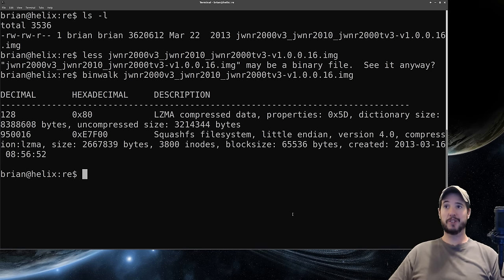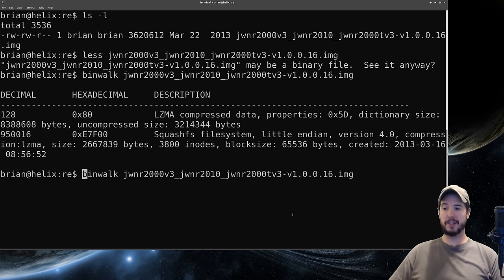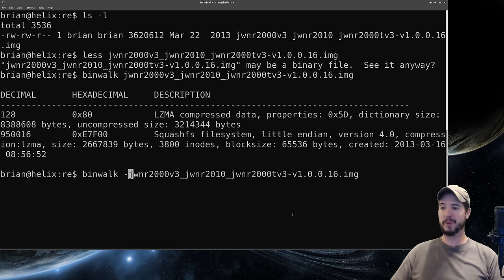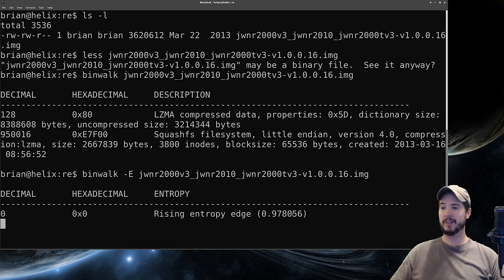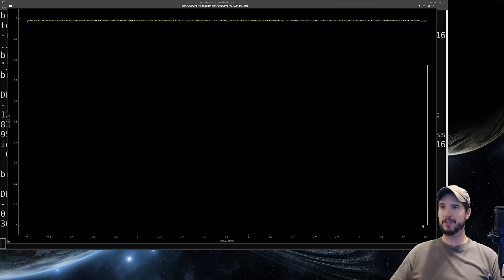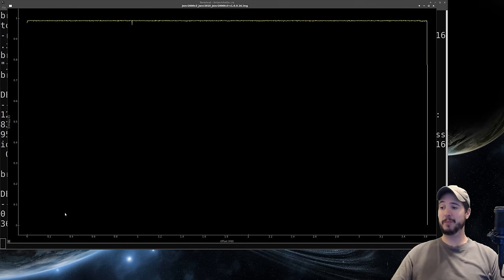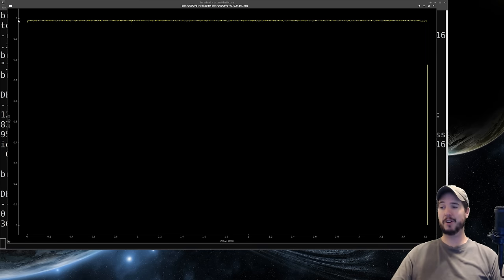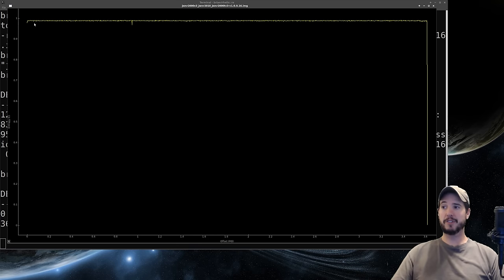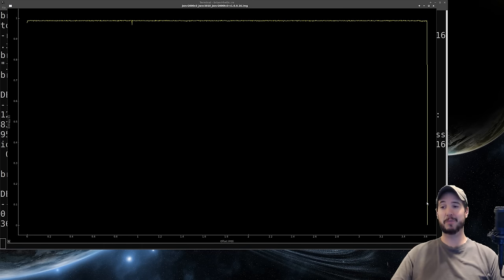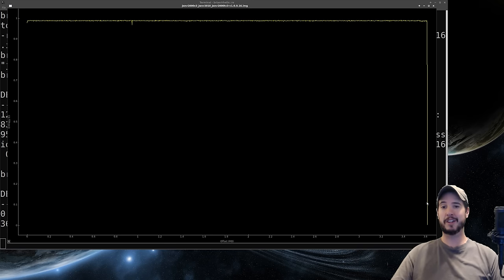Binwalk has a really cool feature where we can visualize the information entropy of a given binary by running the same command with dash capital E. This will open up a chart. The left side is a range of 0 to 1 and in information entropy things that are obfuscated or compressed are often a 1. Because this line is basically a 1 all the way across with the exception of this very small portion that sharply drops off, this means 99.9% of this file is compressed or obfuscated with a little tiny bit at the end that's unobfuscated.